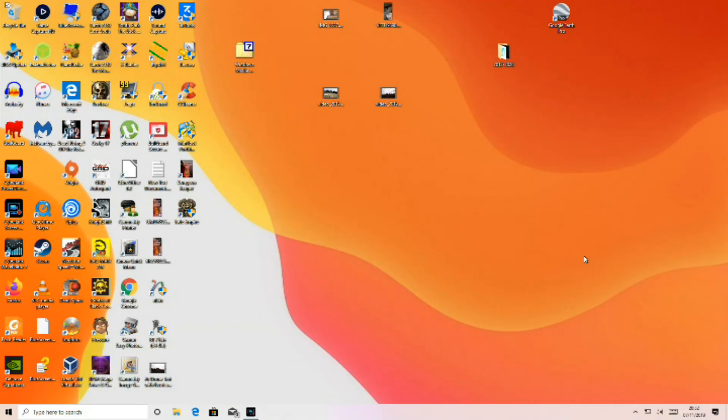Hey guys, it's Johnny ICP and today I'm going to show you how to get K-Lite Codec Pack. First, open up your web browser.